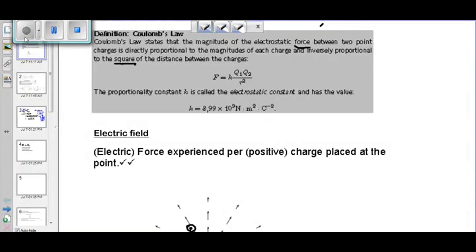Assalamualaikum warahmatullahi wabarakatuh. Today we are continuing with our topic of electrostatics. Last time we discussed Coulomb's Law — the definition of Coulomb's Law, which you must know.